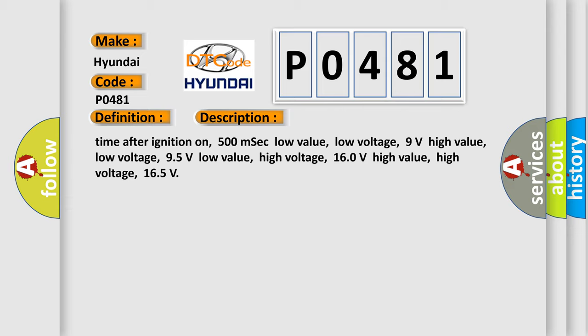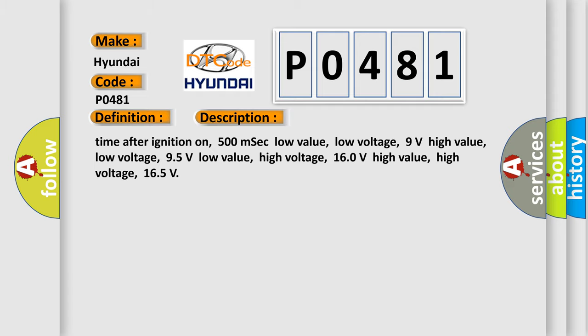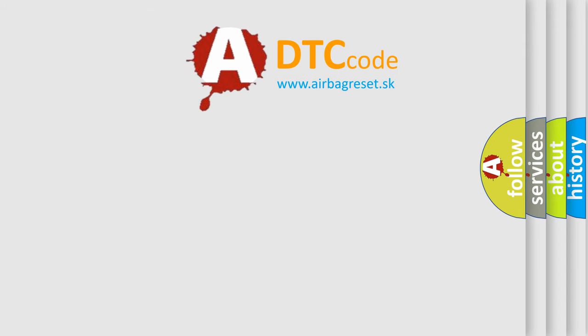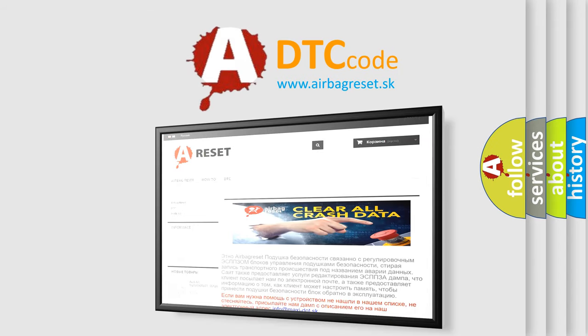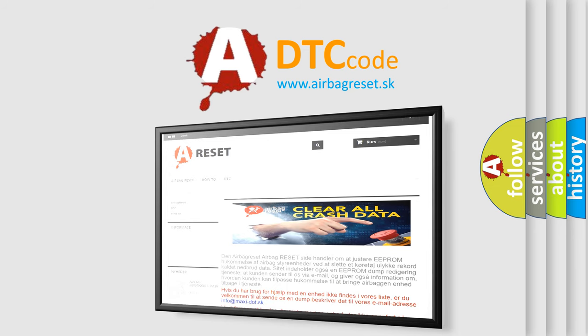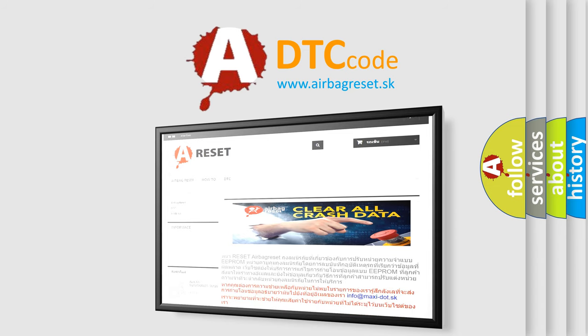This diagnostic error occurs most often in these cases: Transmission Control Unit (TCM). The Airbag Reset website aims to provide information in 52 languages. Thank you for your attention and stay tuned for the next video.